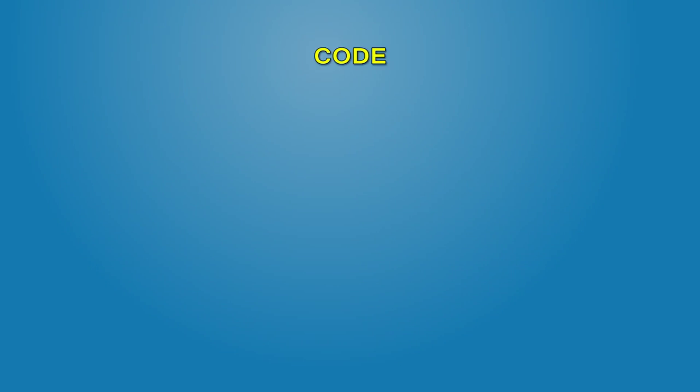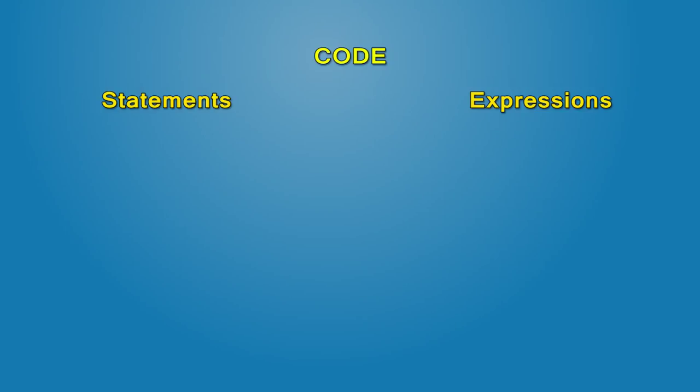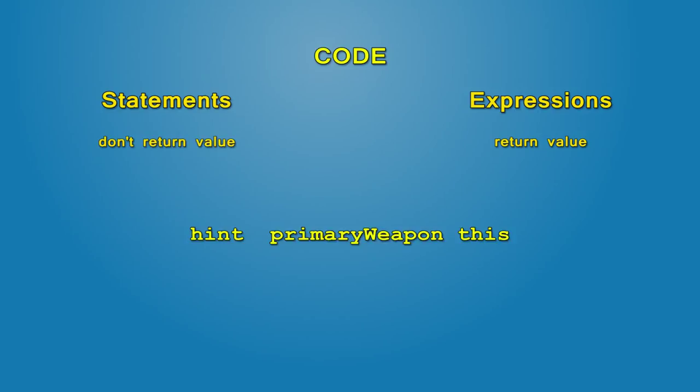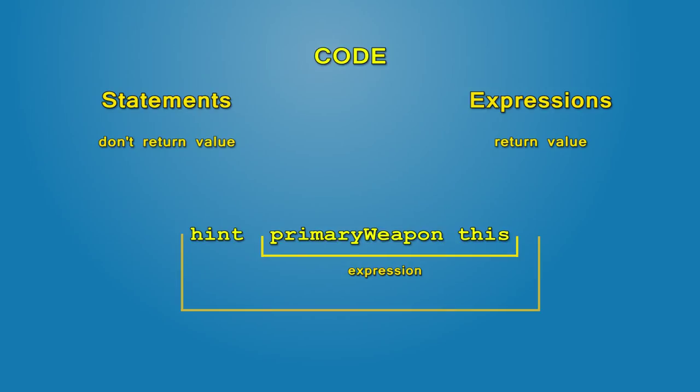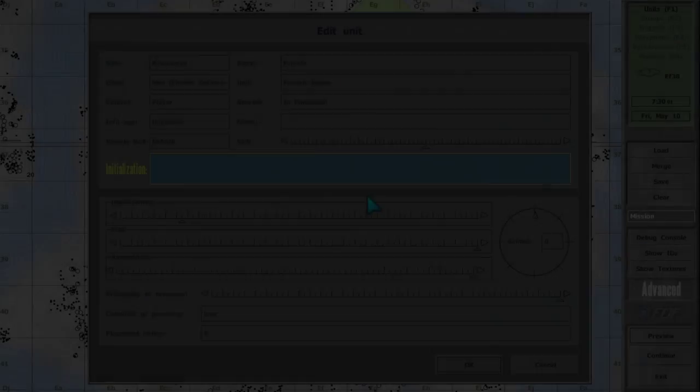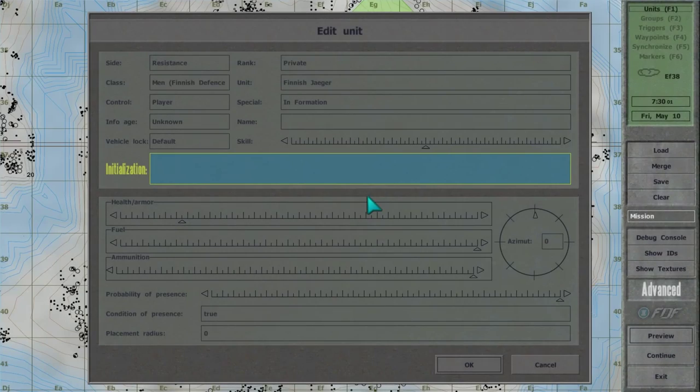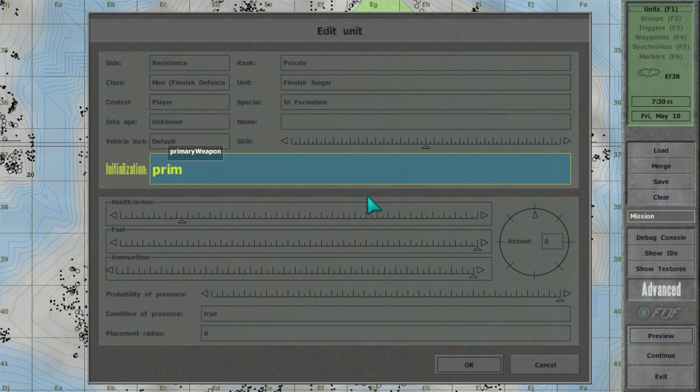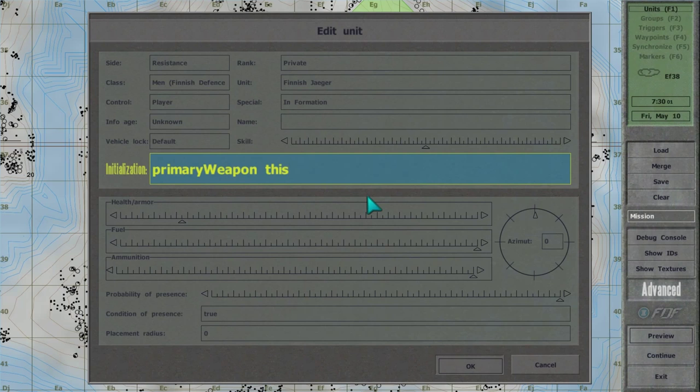Parts of the code can be categorized into two types, statements and expressions. Expression is code that returns a value and statement is code that does something and doesn't return a value. In previous example, primary weapon this is an expression and hint, primary weapon this is a statement. Notice that the initialization field does not allow for stand-alone expressions.